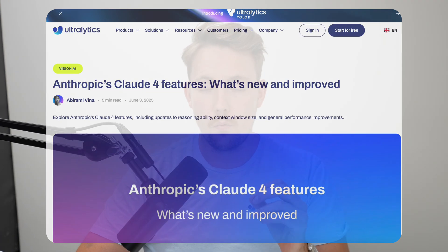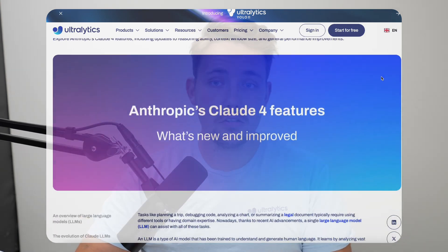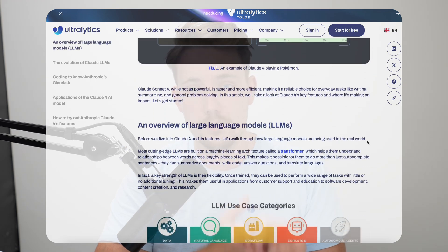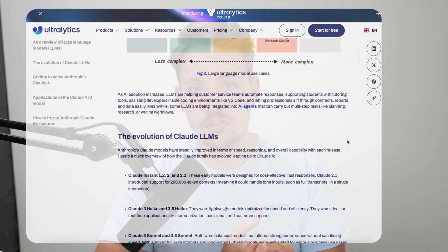Anthropic has released the new Claude 4 models. They have a new Sonnet 4.0 and also an Opus 4.0. In this video, we're going to take a look at the improvements, some of the new features that they have launched together with Claude 4.